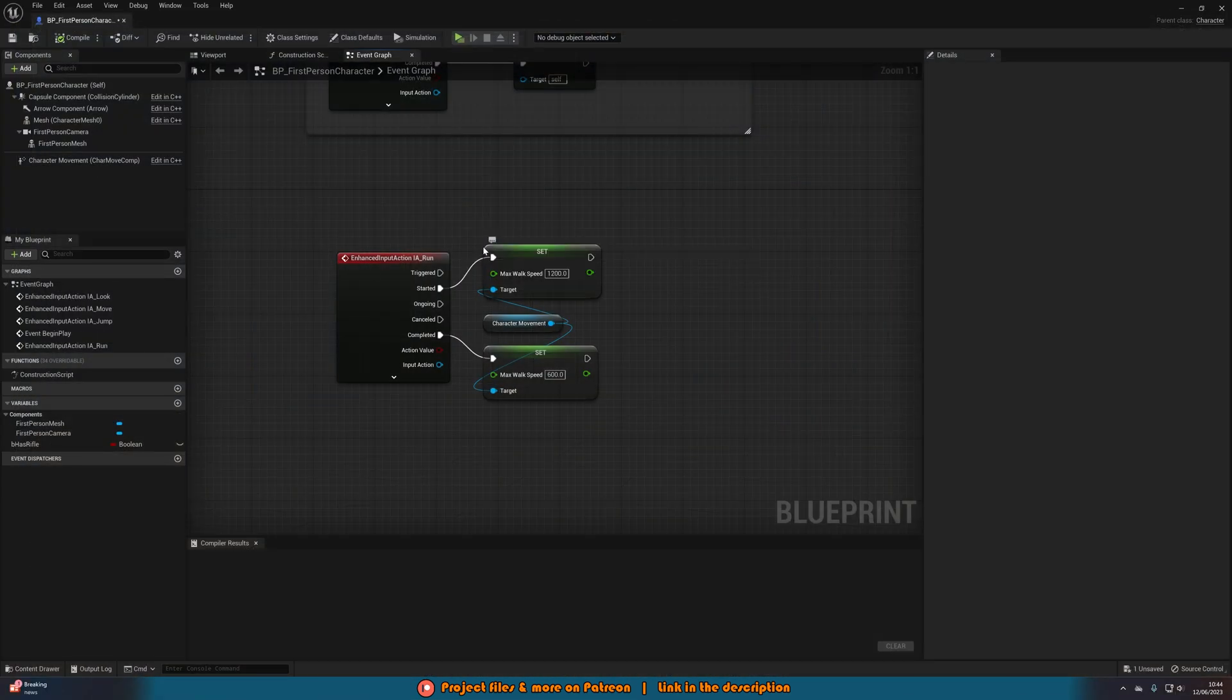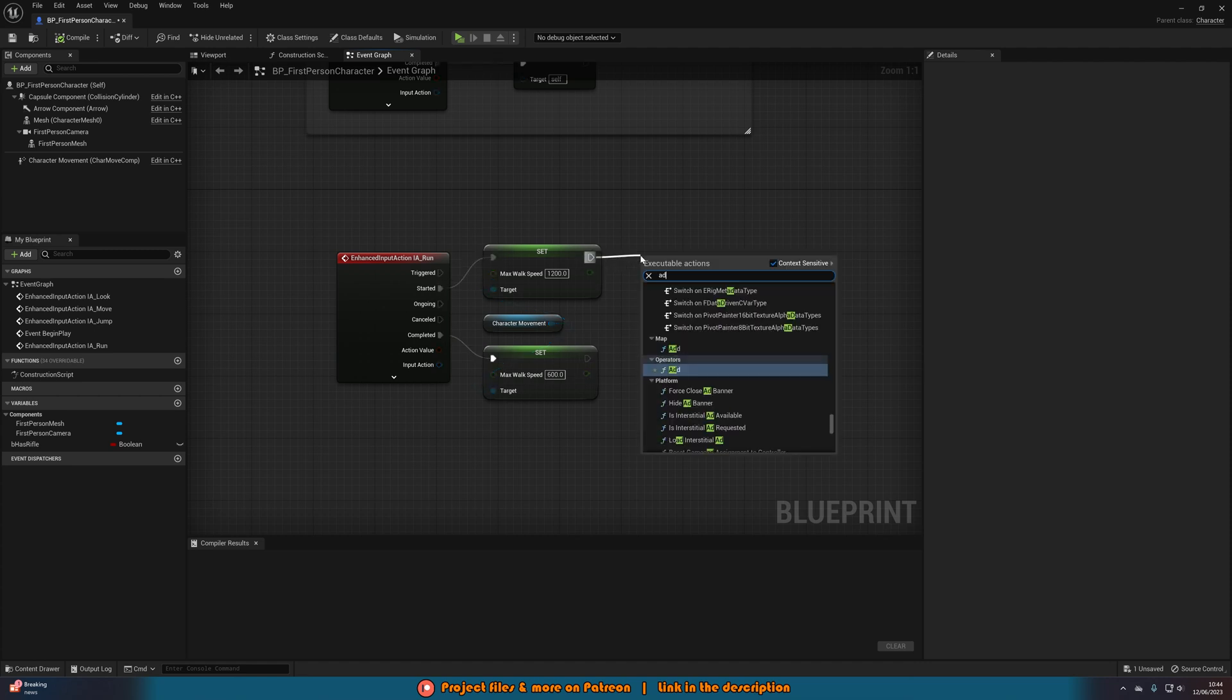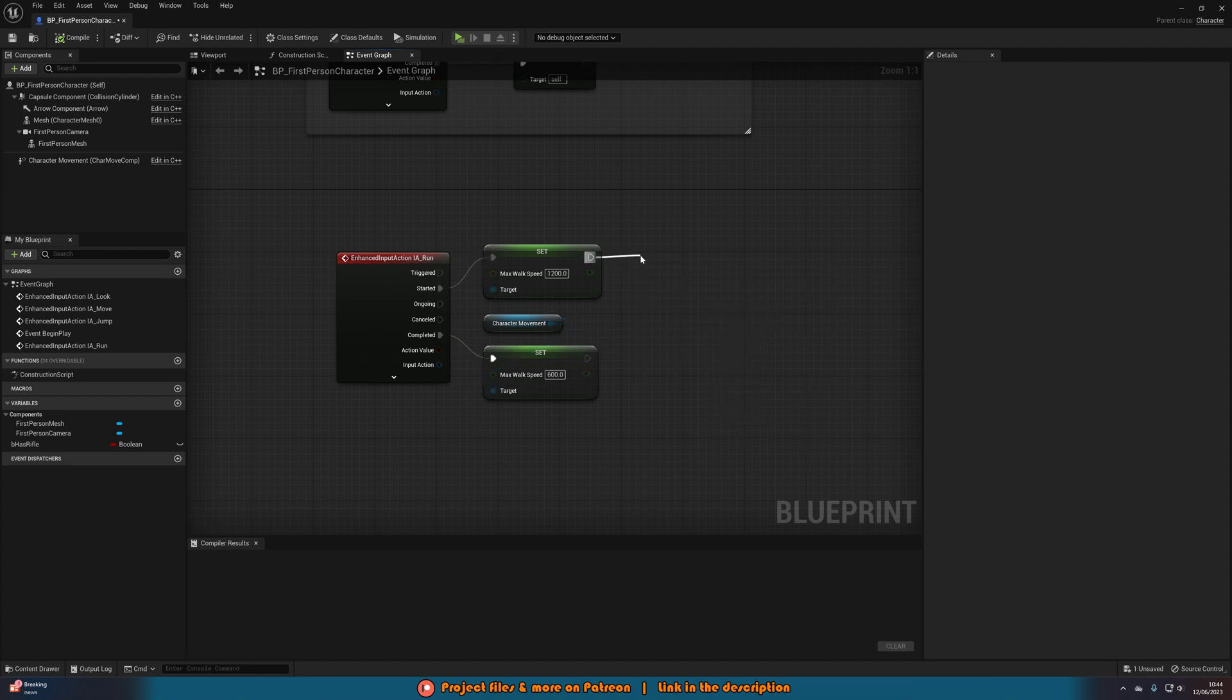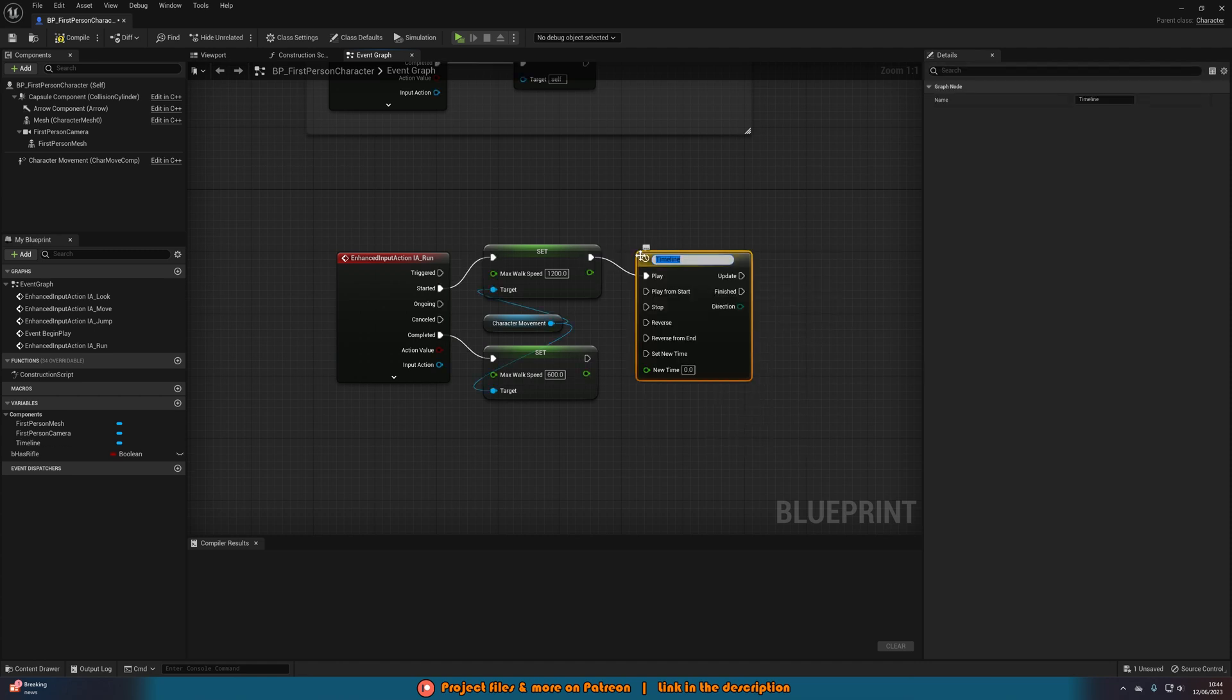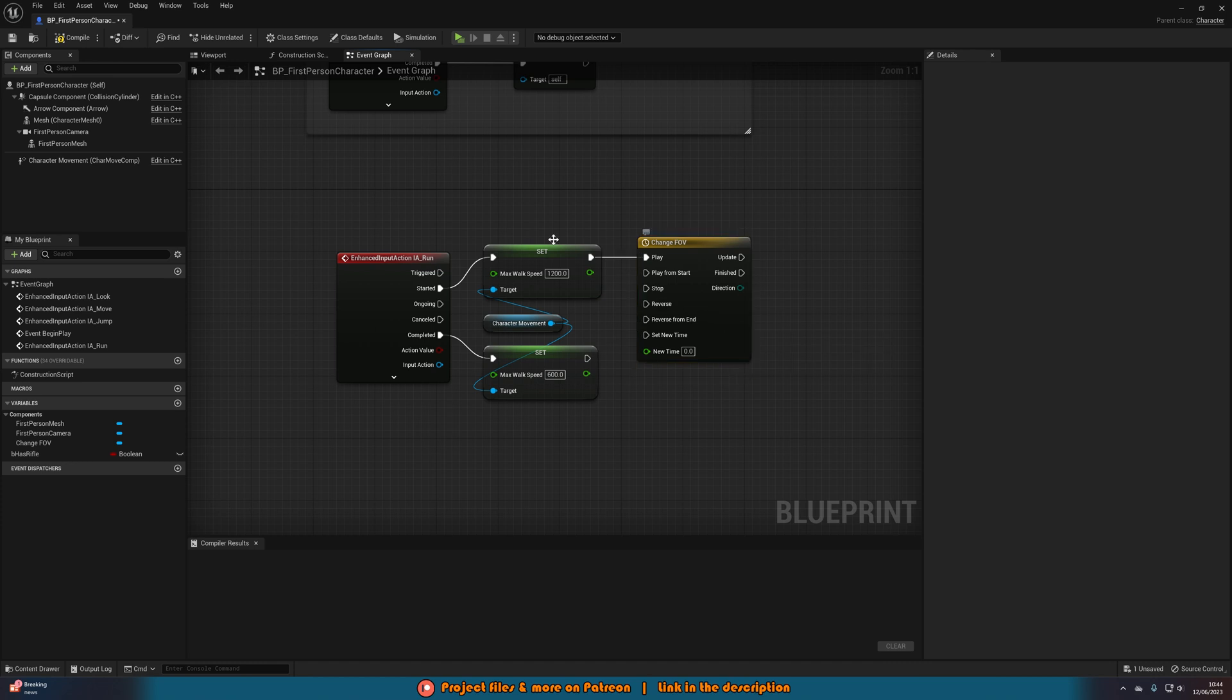Let's go back into our blueprint and what we're going to do is off of set from started we're going to add timeline and this is where I said we're going to be making it a nice smooth transition. That's how we're doing it. I'm going to name this one change FOV, not FOC, sorry FOV.